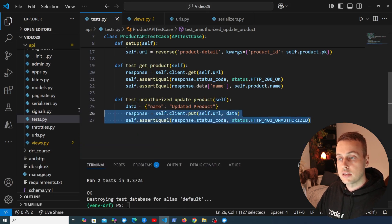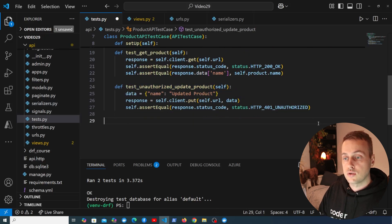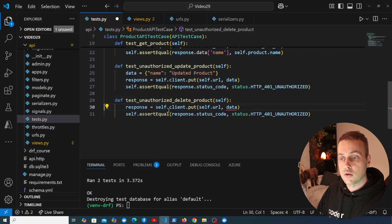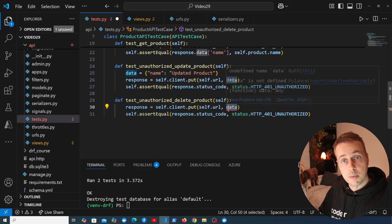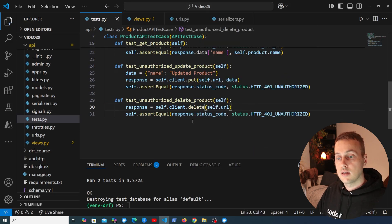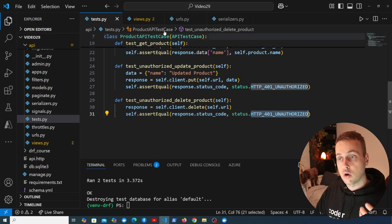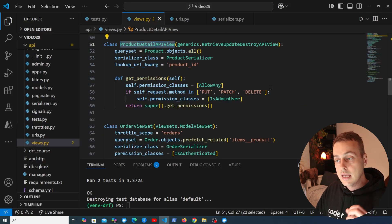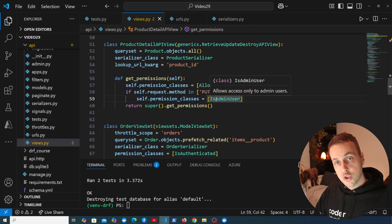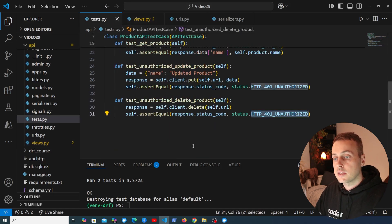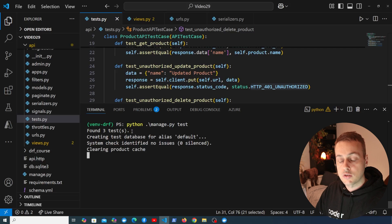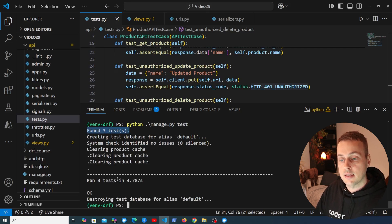Let's verify everything still works by re-running manage.py test — both tests pass. Now I'm going to copy the unauthorized update method to create a similar one: test_unauthorized_delete_product. We don't need to send any data with a DELETE request — it just tells the server to delete the entity. We use self.client.delete, the status code should still be 401 unauthorized, because the view's get_permissions method checks for delete requests and requires the IsAdminUser permission.